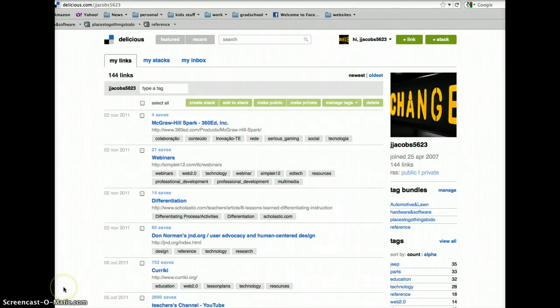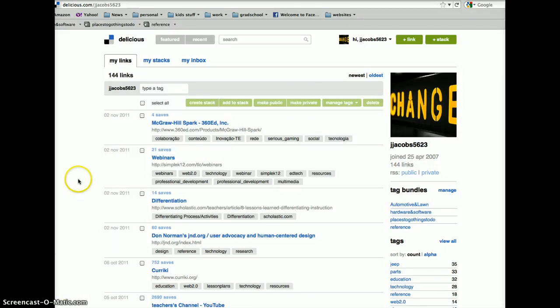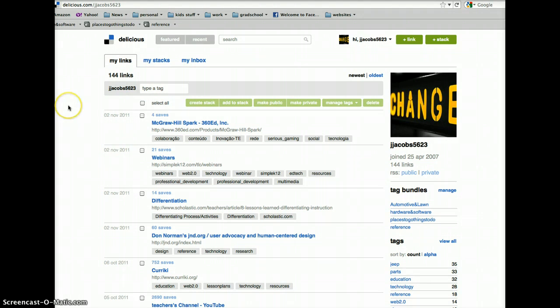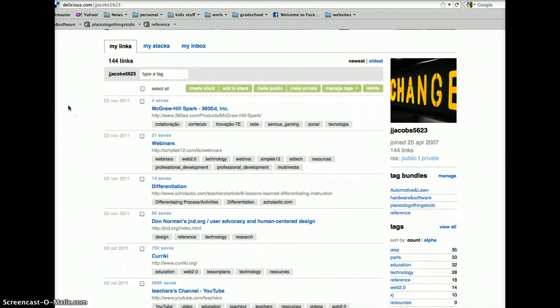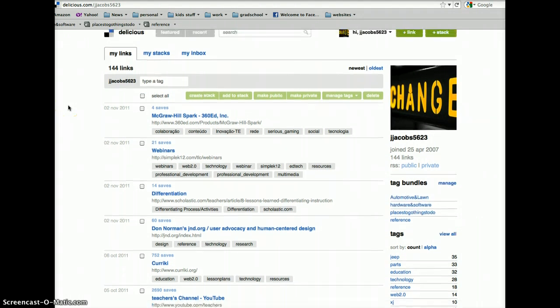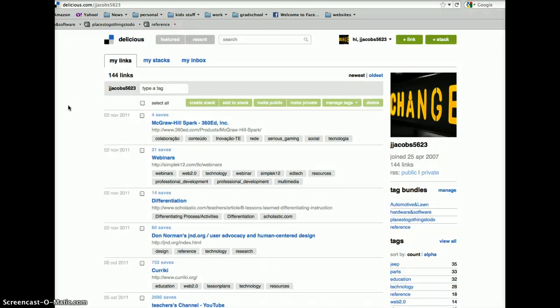So, once you join, you're going to want to start saving links. Here you see a bunch of links I've saved. I've been part of Delicious for, I want to say five years, six years now. And, I've seen it go through a couple changes. I really like this site.